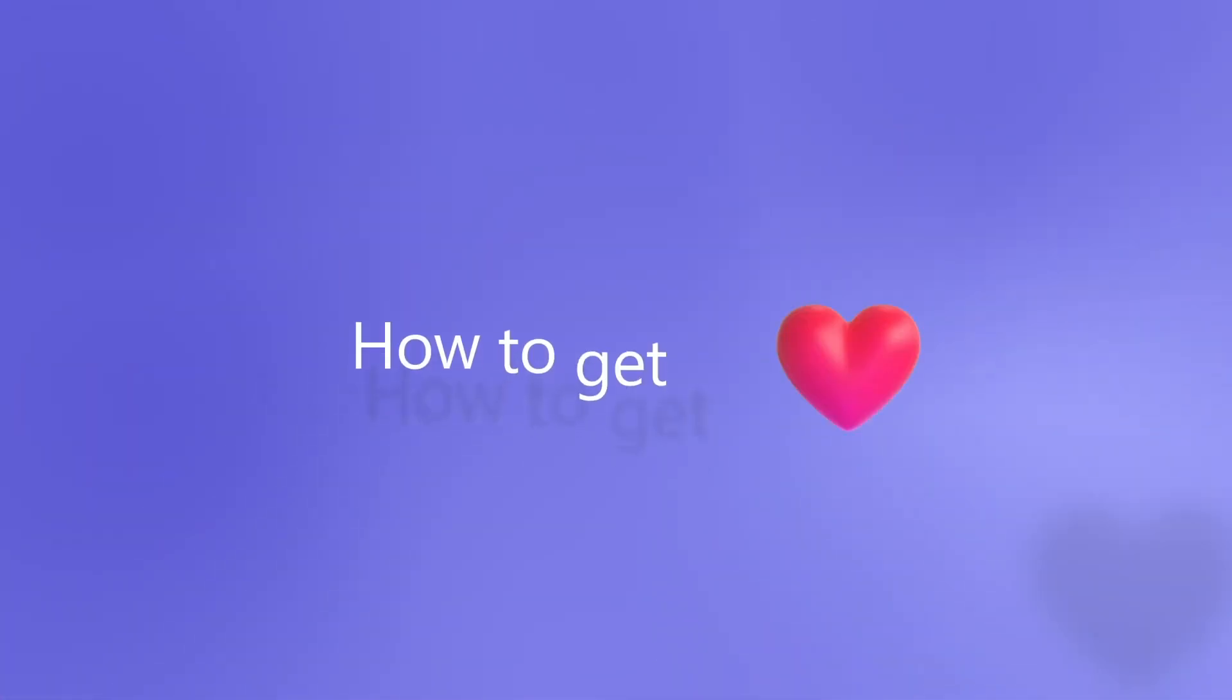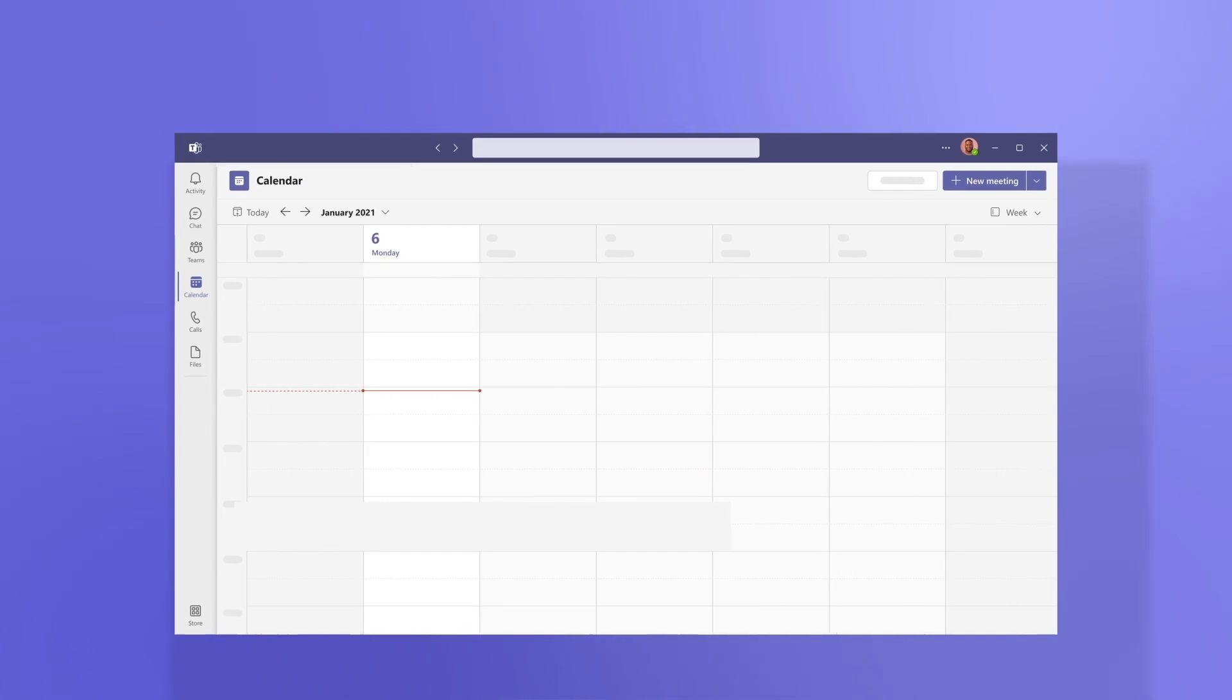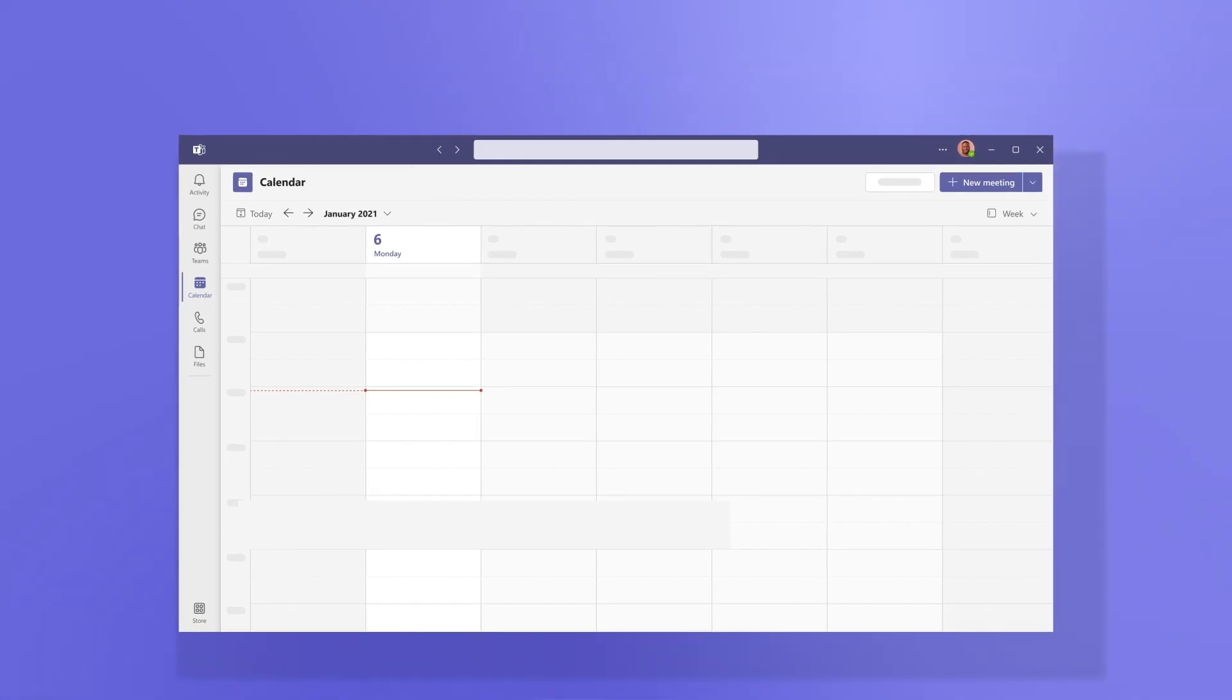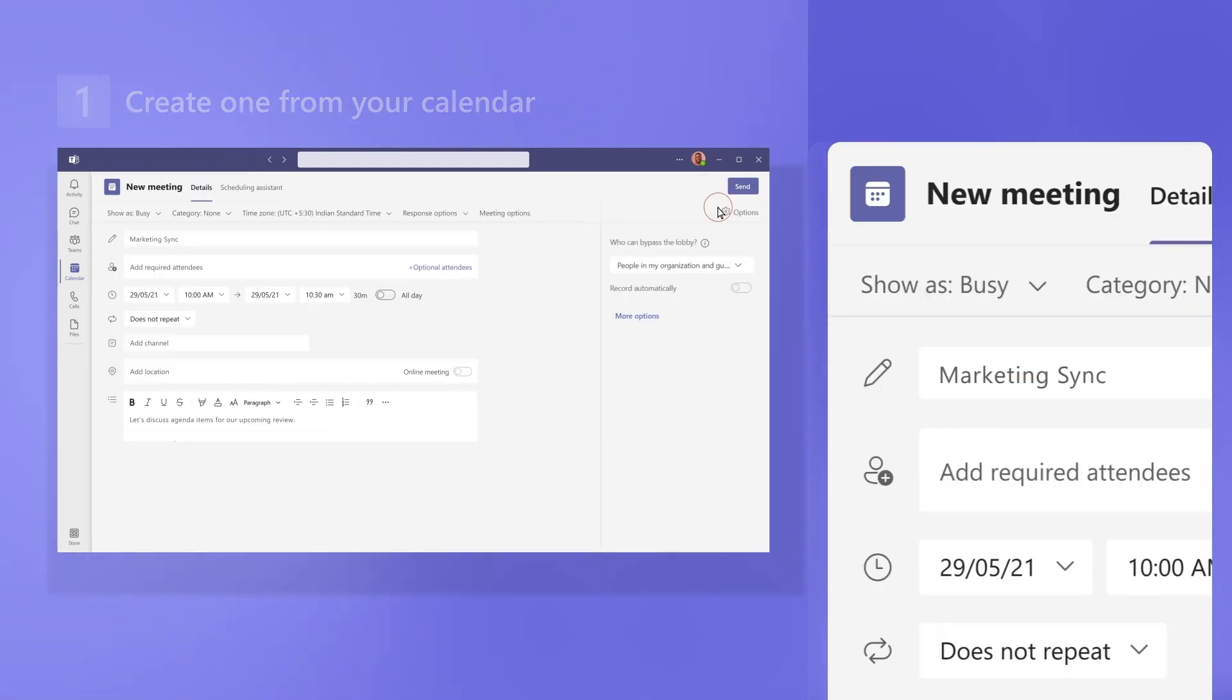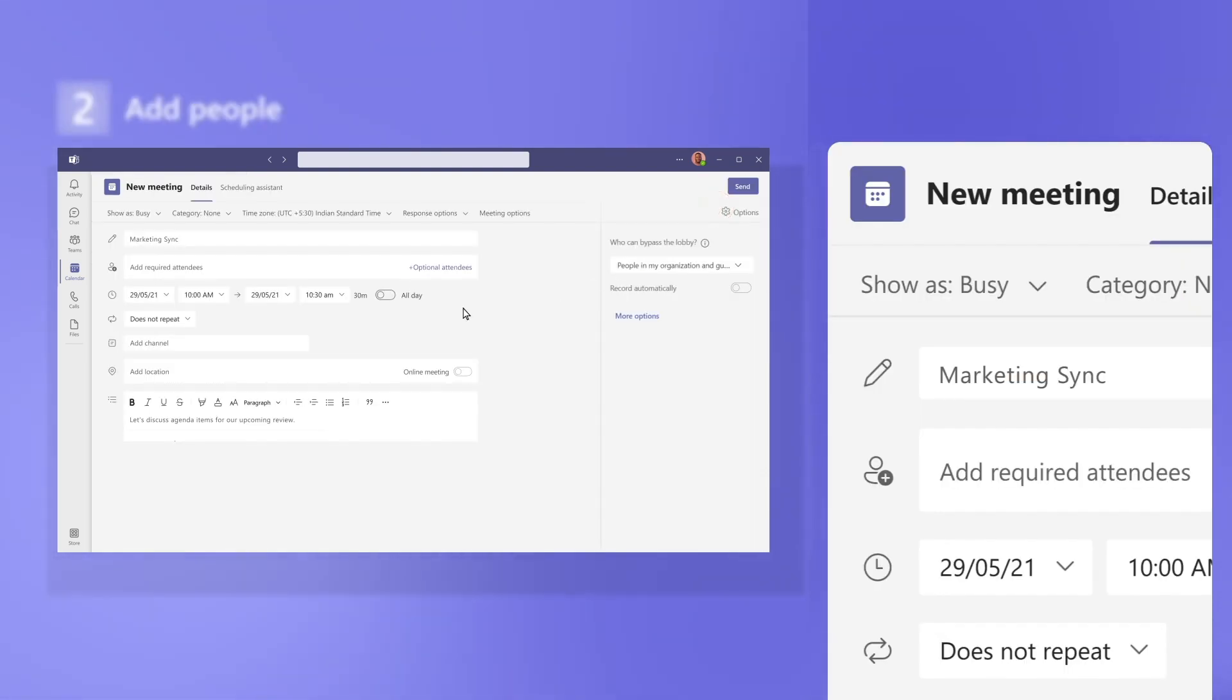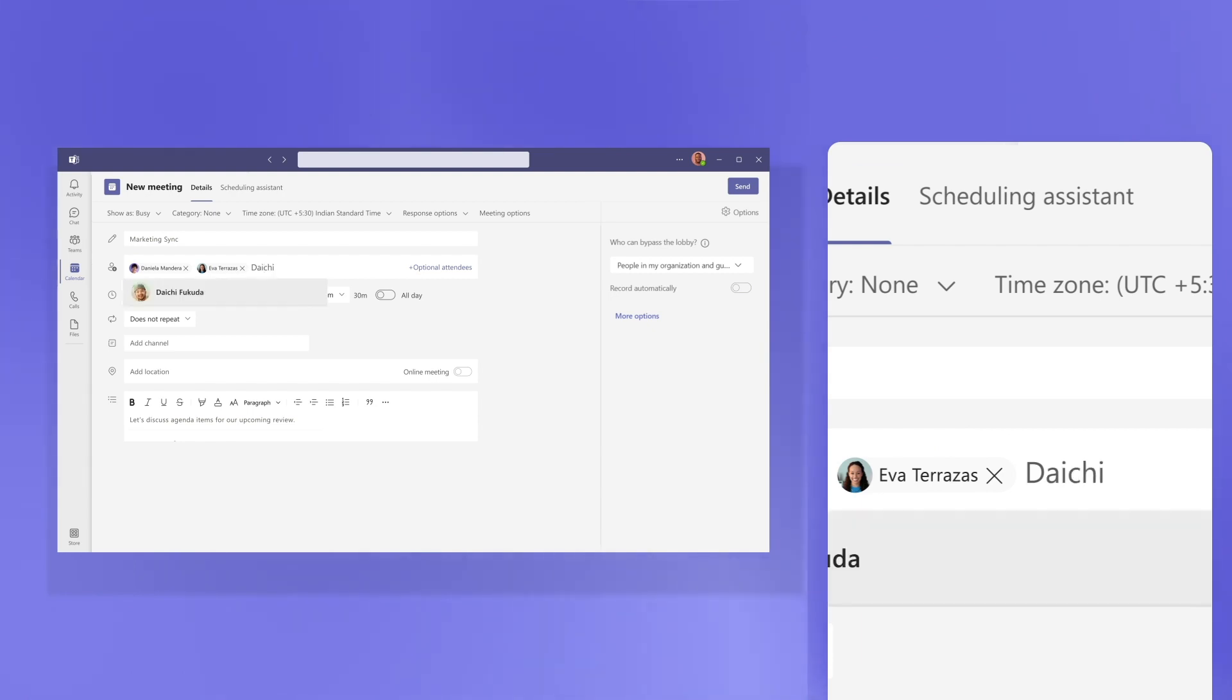Here are the basics of how to get started with meetings in Teams. A meeting really starts before everyone gets together. First, create one from your calendar. Next, add people such as colleagues in your organization or external guests.